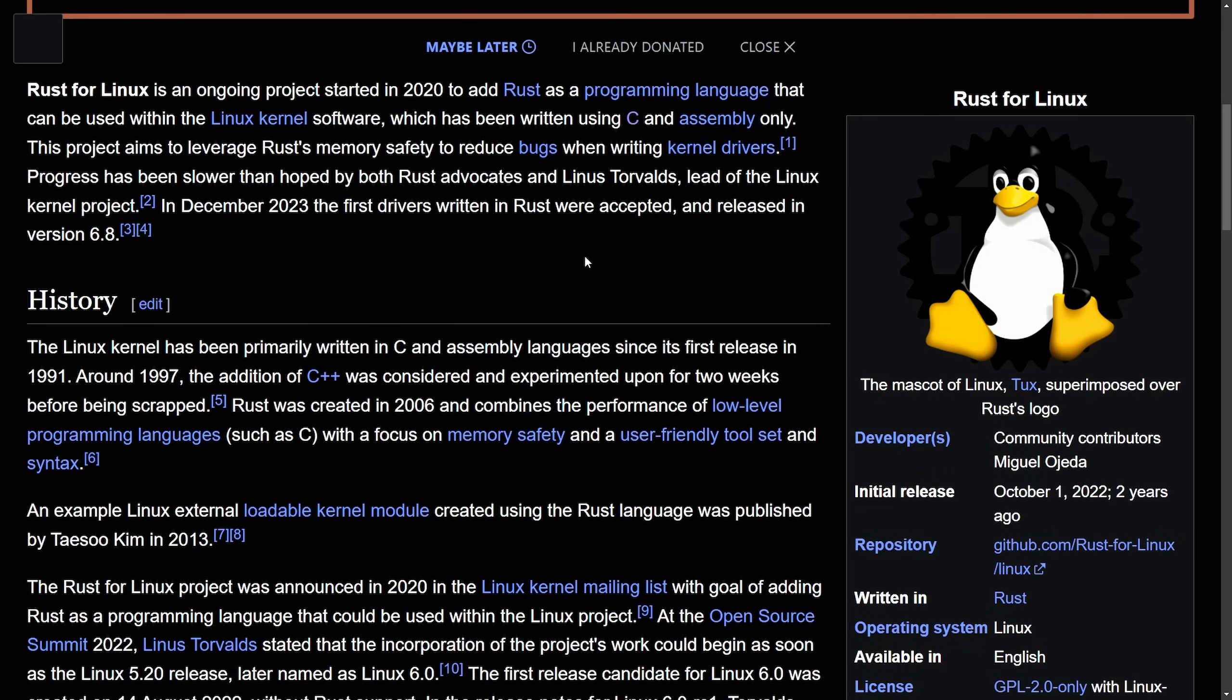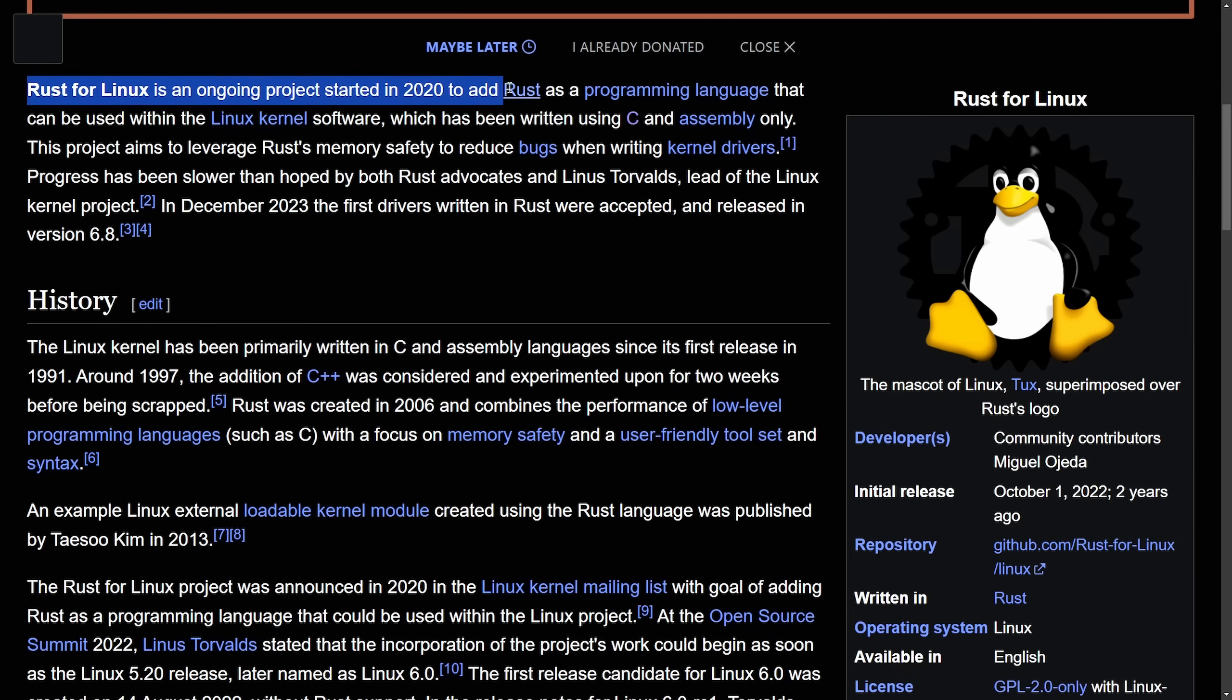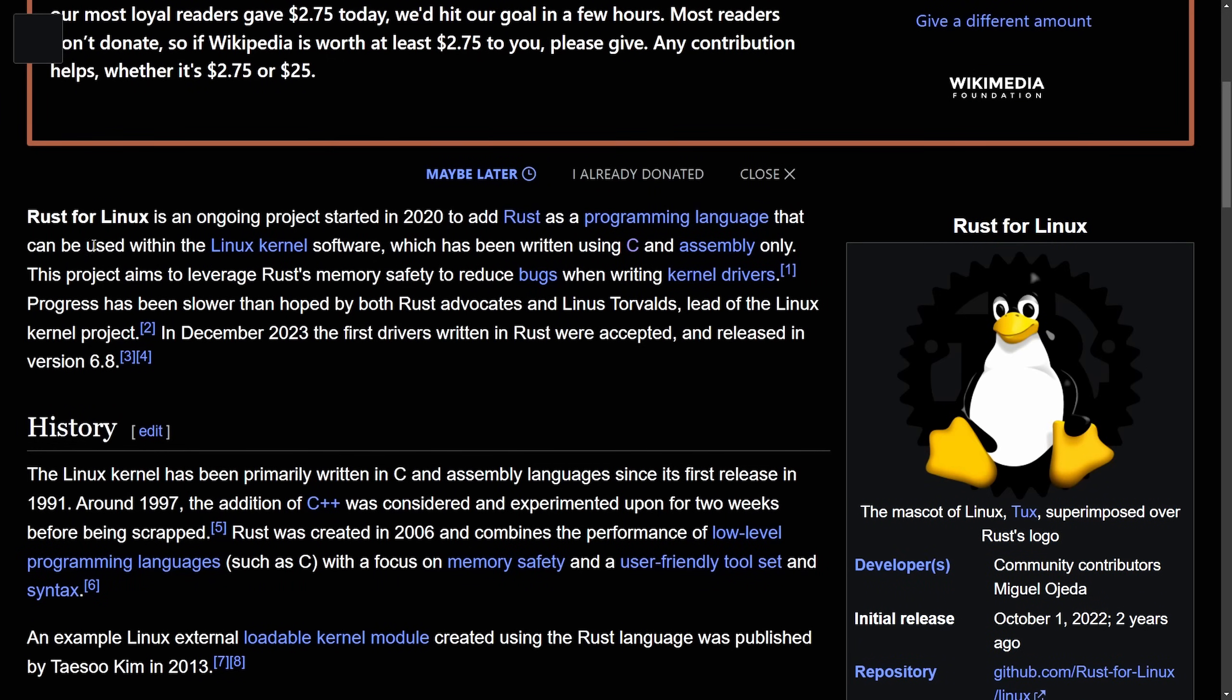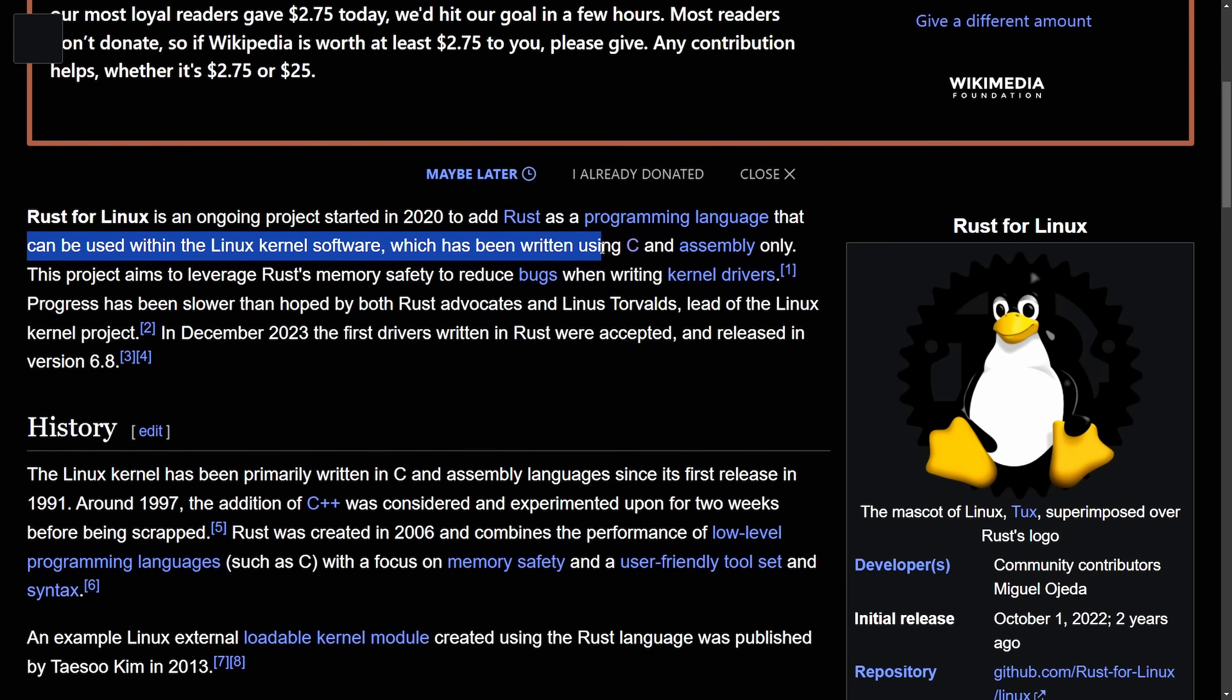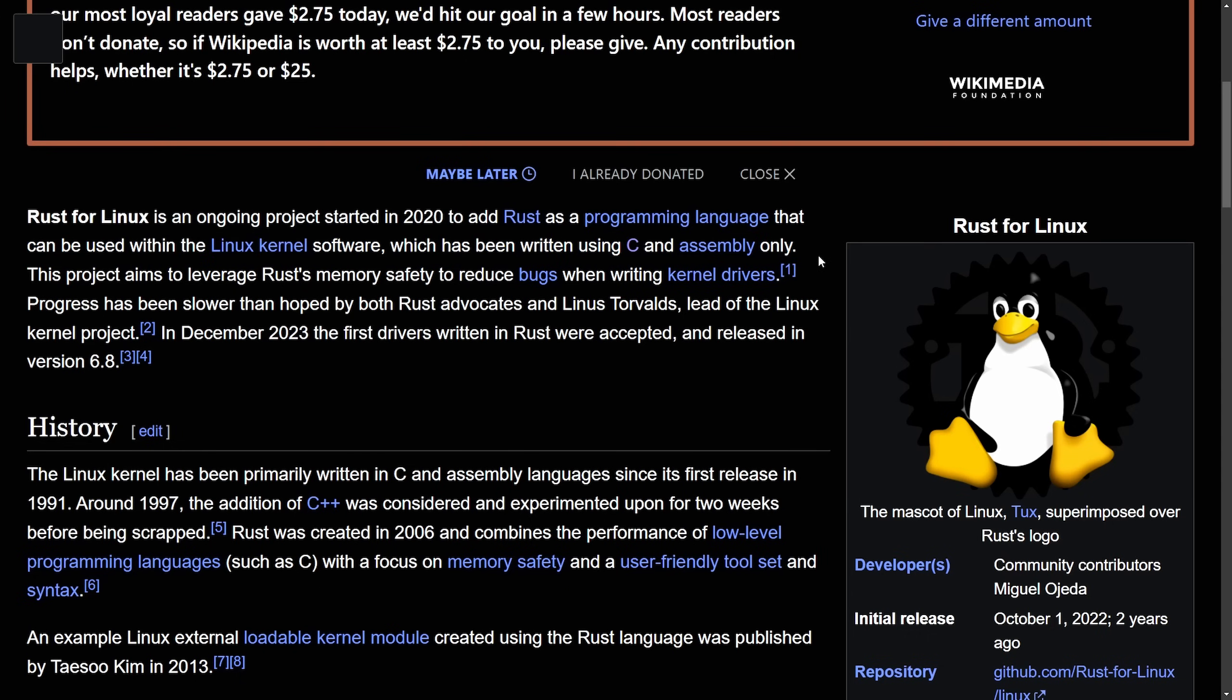Let's first start out with talking about how Rust was introduced to the Linux kernel. Rust for Linux is an ongoing project started in 2020 to add Rust as a programming language that can be used within the Linux kernel software, which originally has been written using C and assembly only. The goal here for this entire project is to leverage Rust's memory safety features for writing things like kernel drivers.